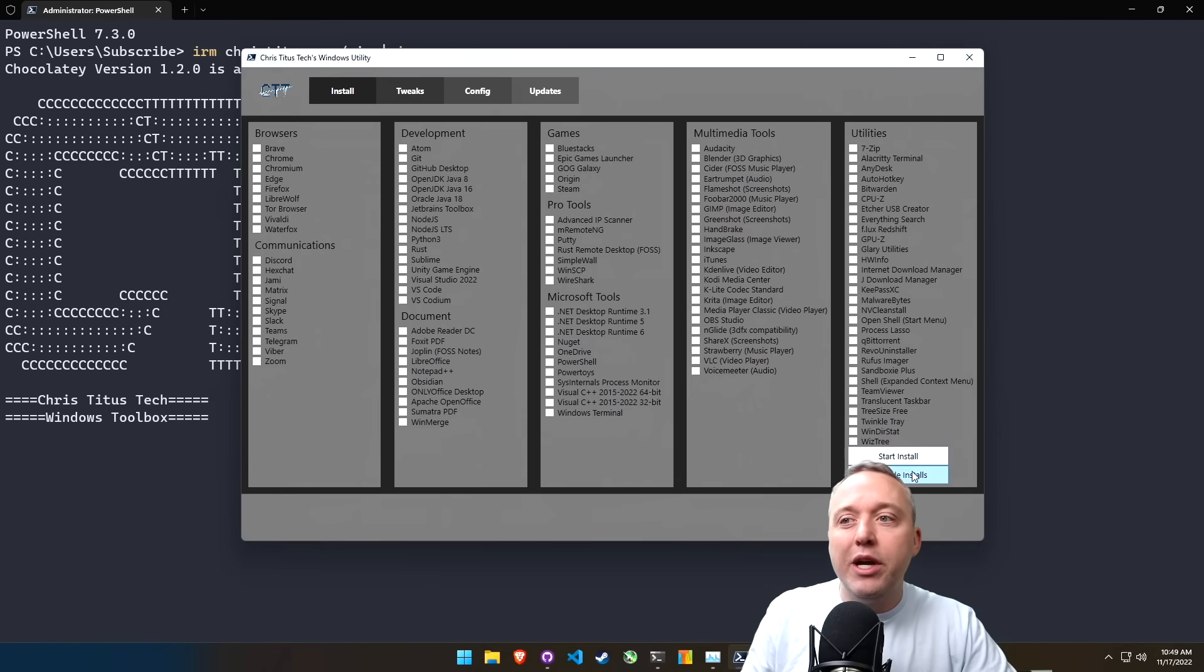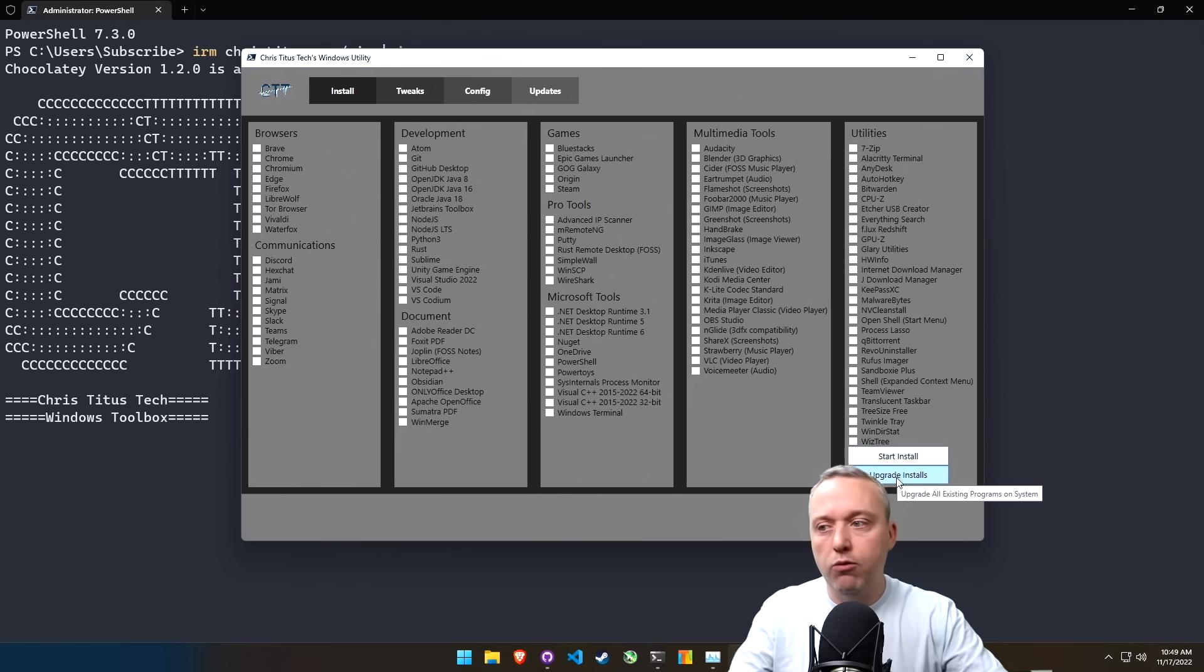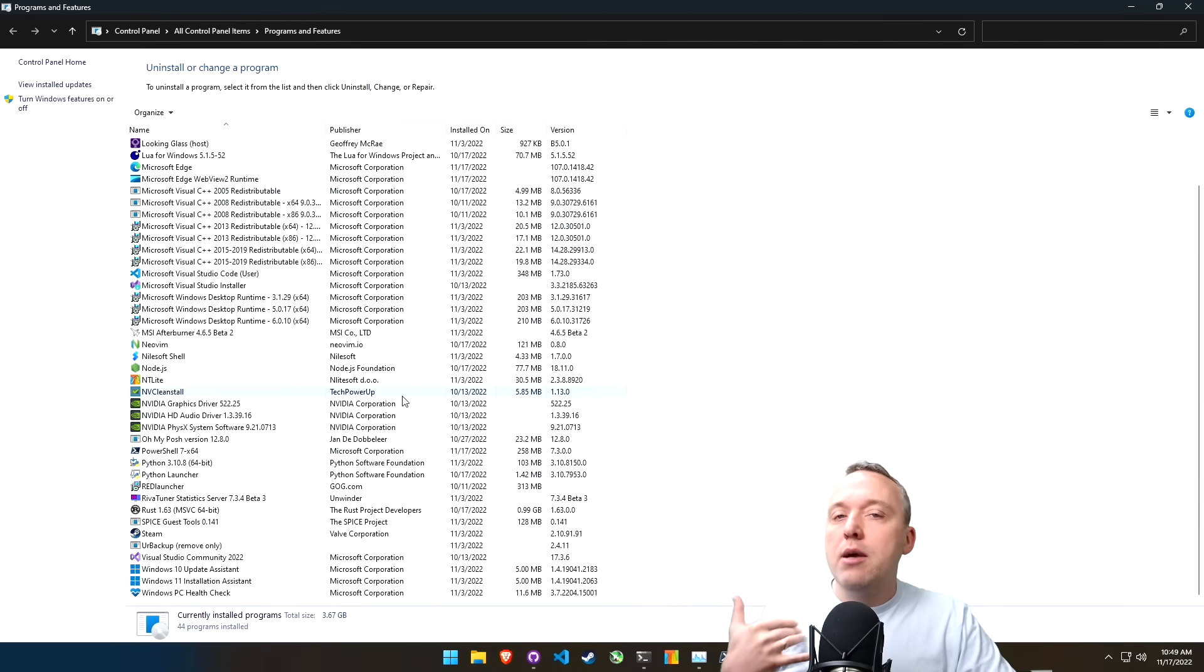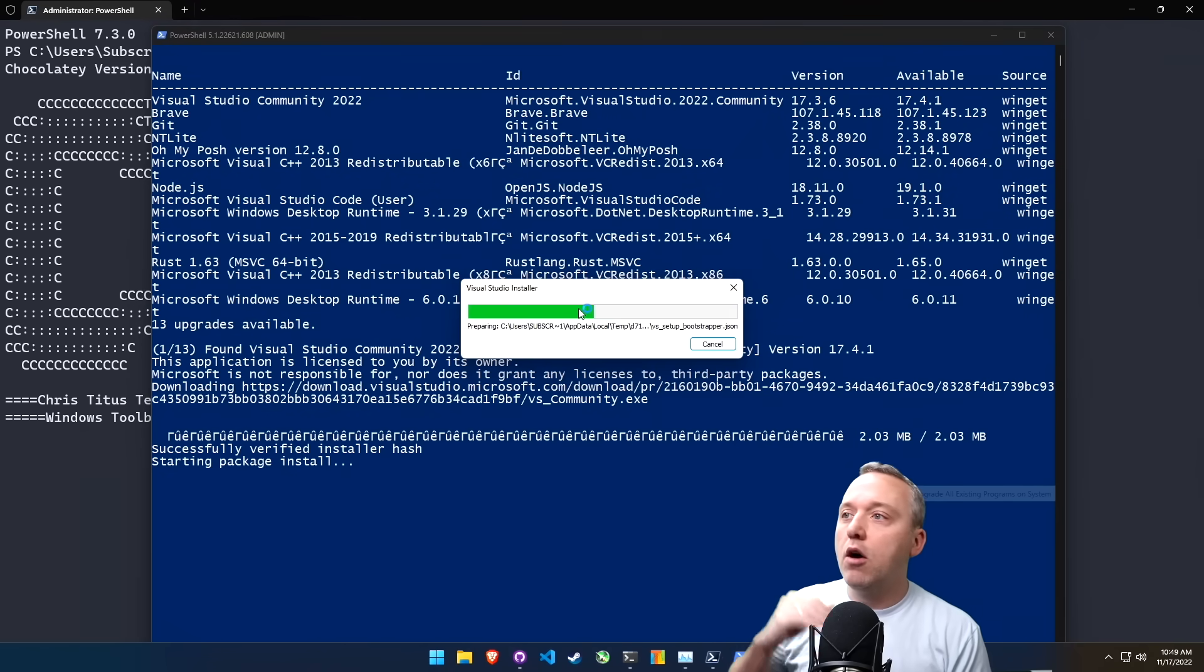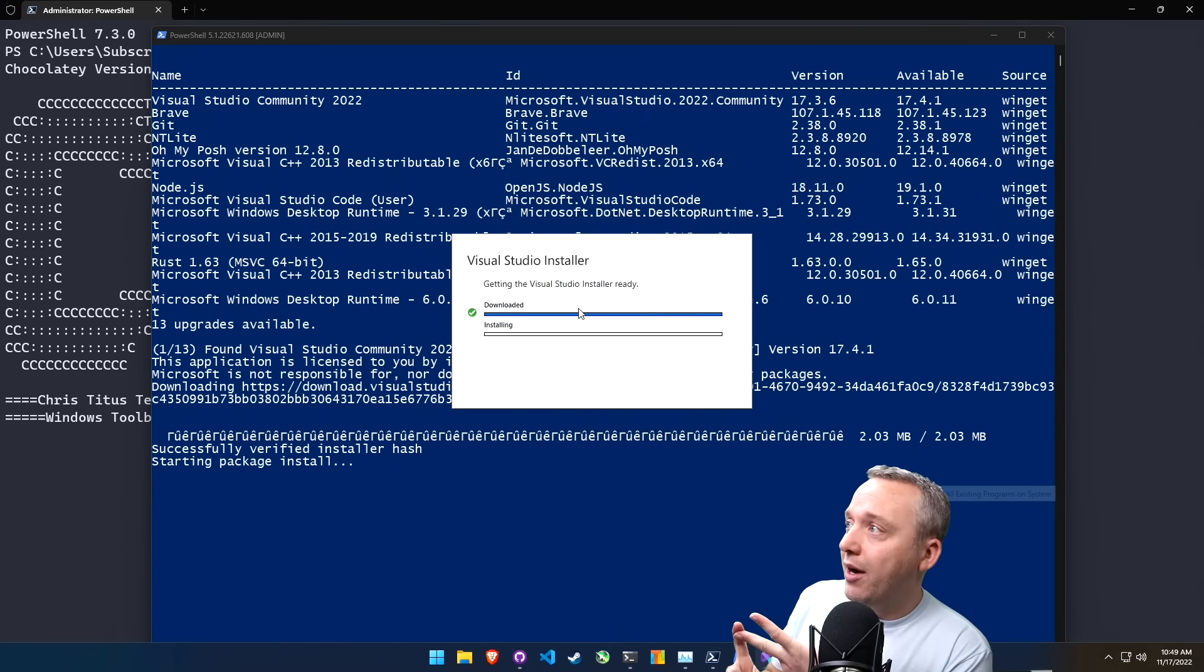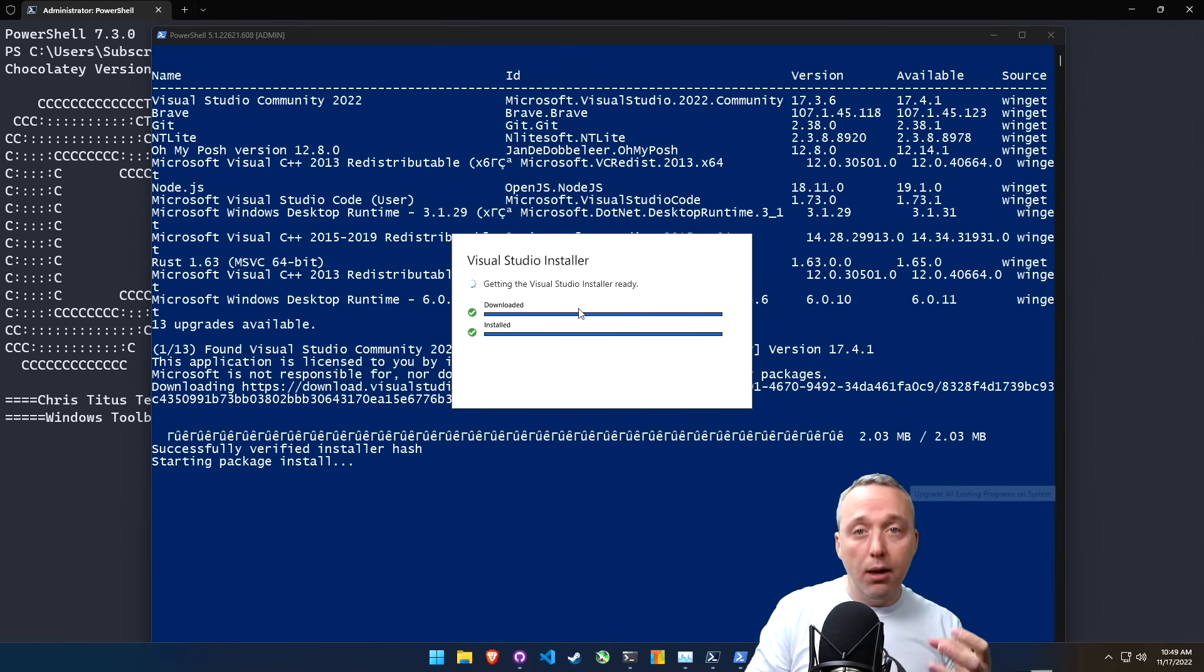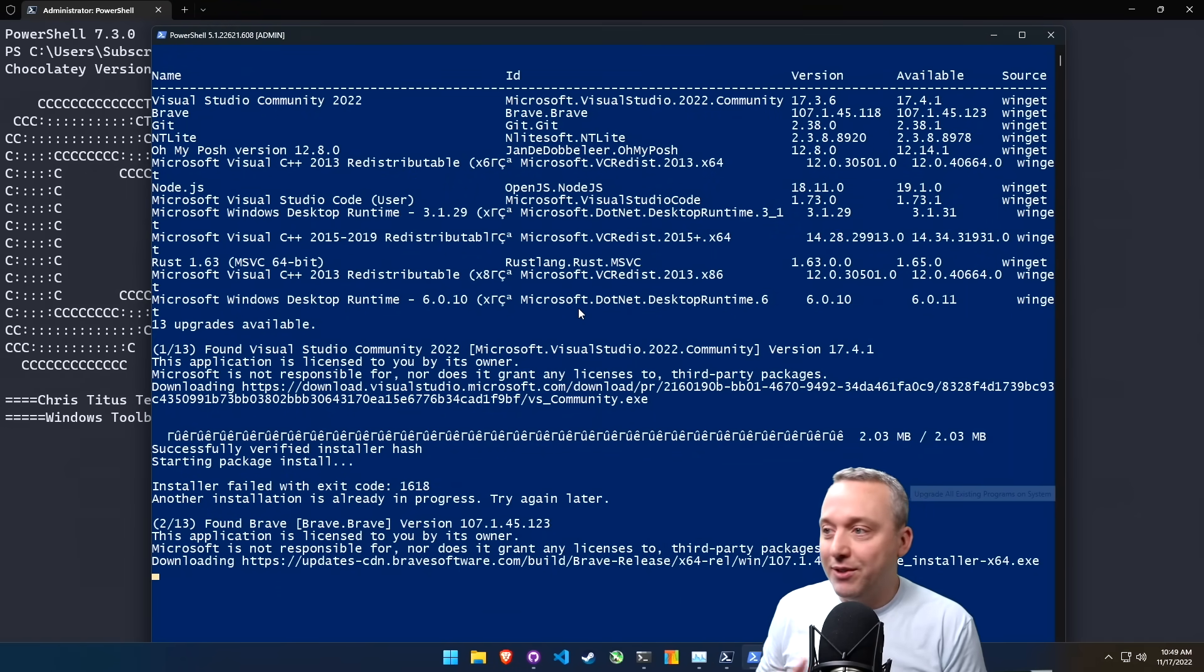The other big thing here is upgrade installs. So after you've installed programs, one of the downsides to Windows is updating all these software programs. A lot of times you don't even know what's installed in your system. You can do like appwiz.cpl and pull it up and go, okay, what all do I have installed here and sort through all this. But independently updating all the programs in Windows just kind of stinks. That's where this upgrade installs button happens. If we press it, this is going to run a universal Winget upgrade and say, hey, all these programs are out of date. So you see Visual Studio Community 2022 is out of date, my Posh is out of date, Git is out of date, so on and so forth. This actually goes through, grabs the latest version and upgrades your existing install.